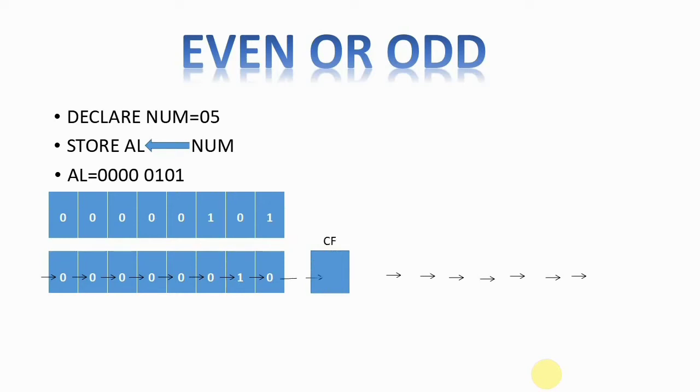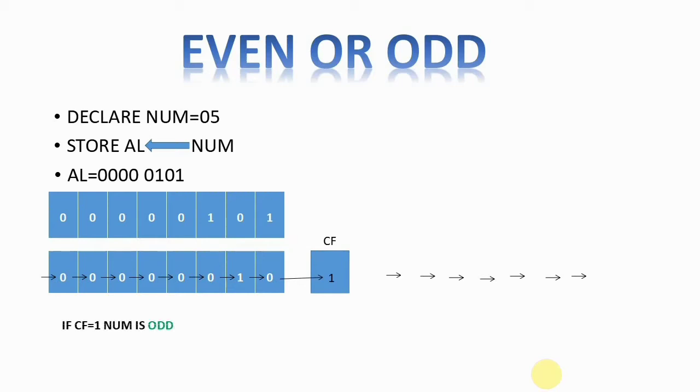So all you have to do is check the carry flag. If the carry flag is 1, that means your number is odd.